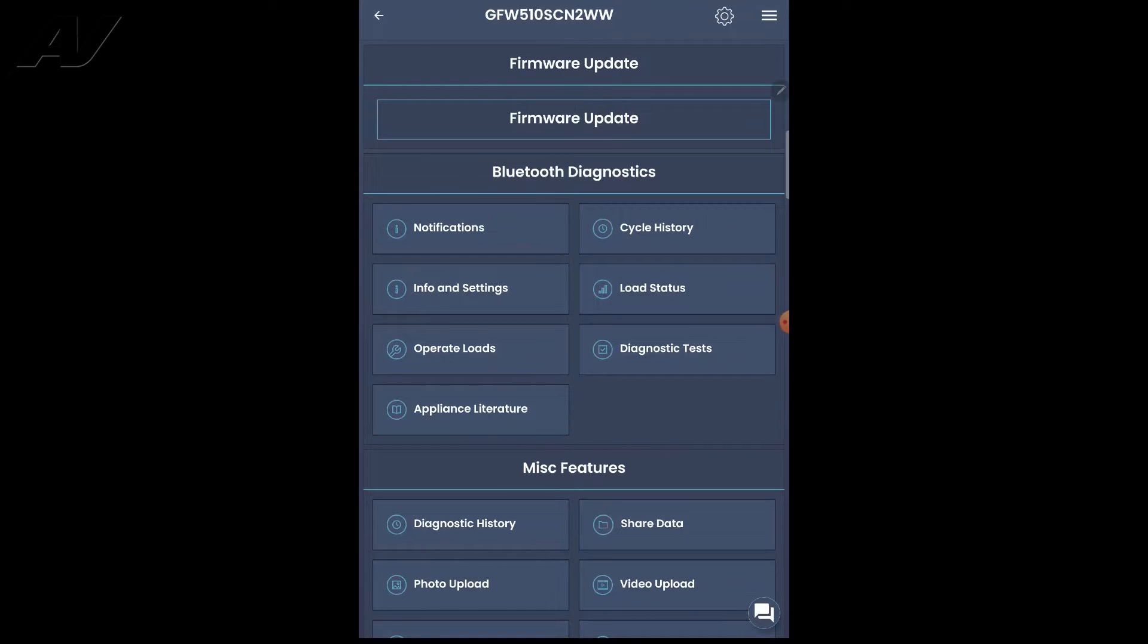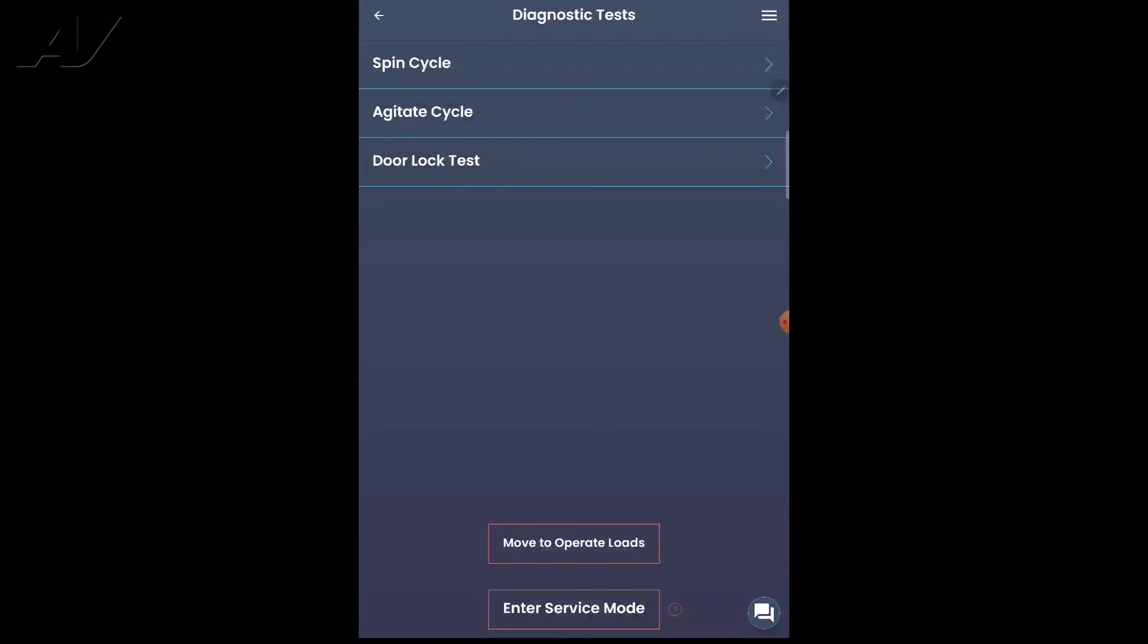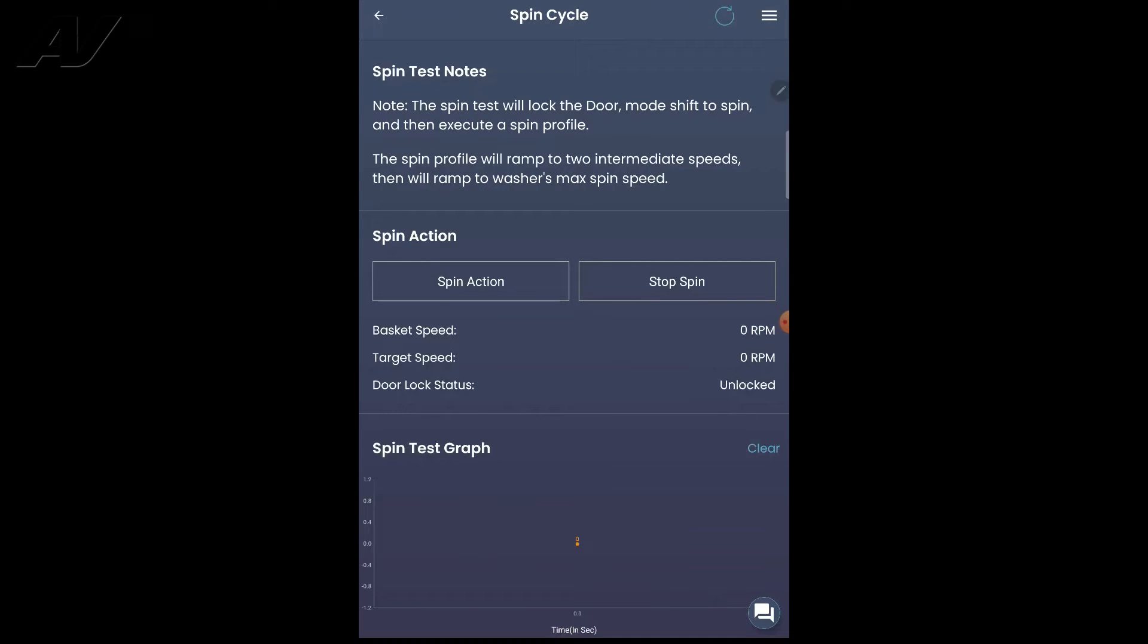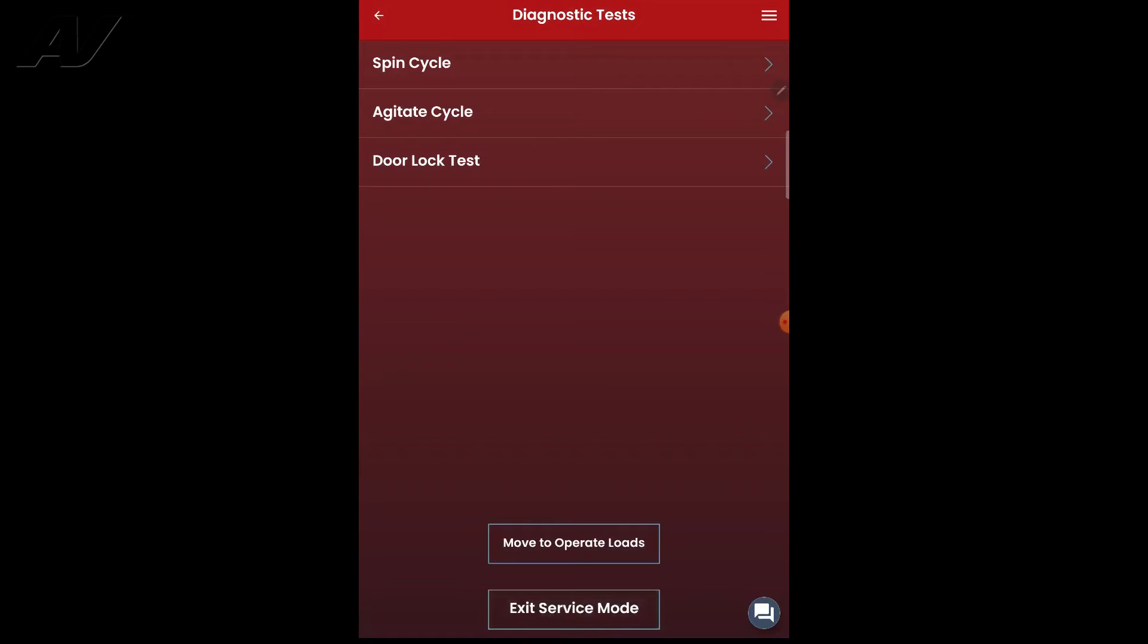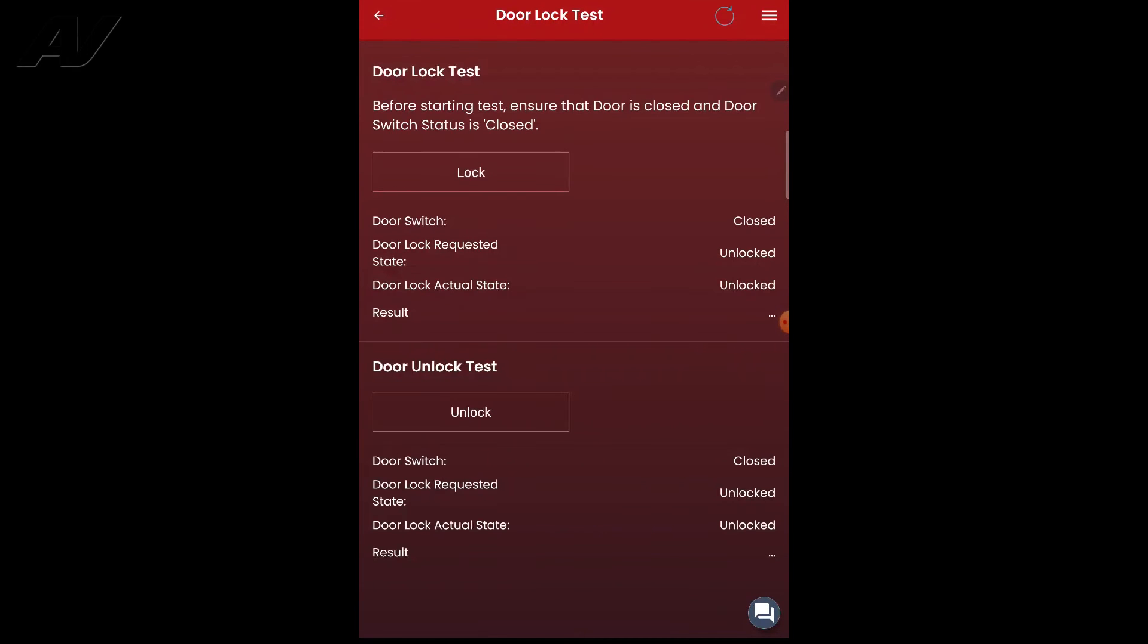What we have here is we have diagnostic tests. You can put it through spin, agitate, or door lock. Now when you hit one of these tests, you'll notice nothing is going to happen. What you'll need to do is on the bottom, hit the enter service mode.